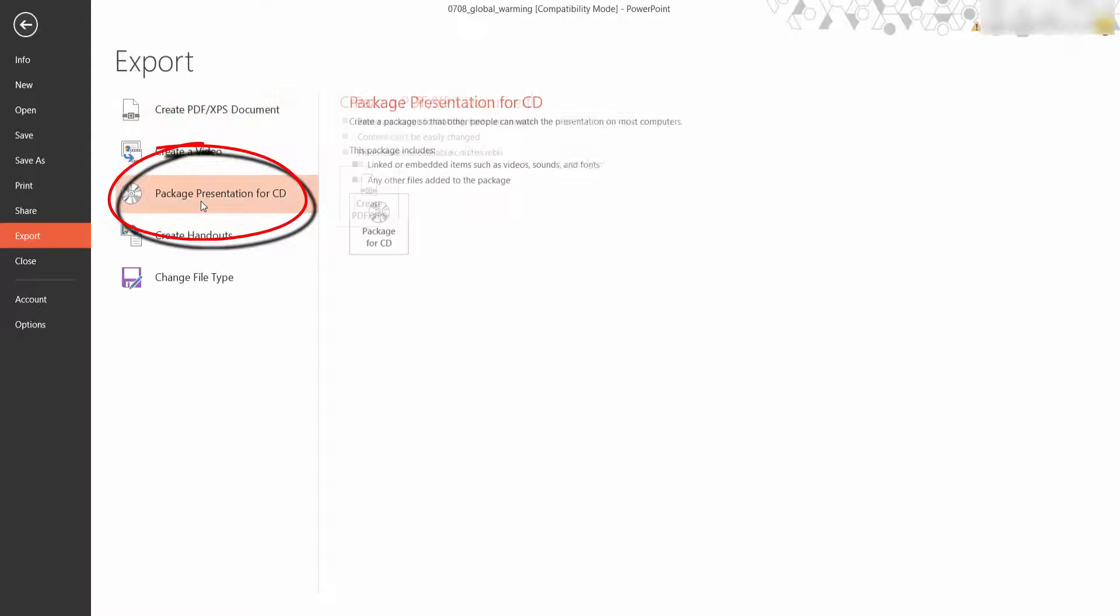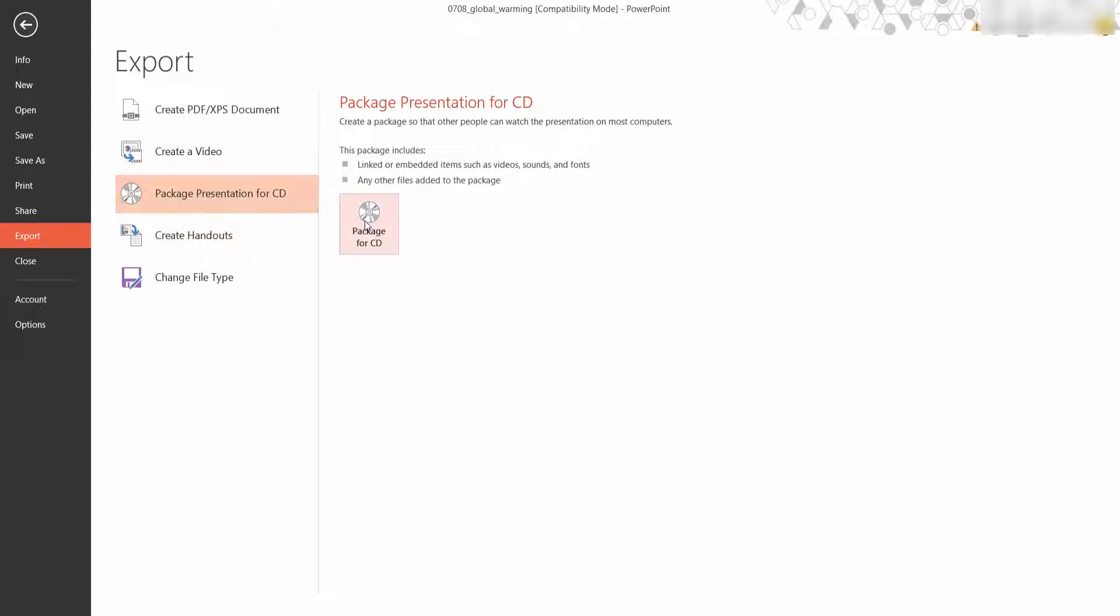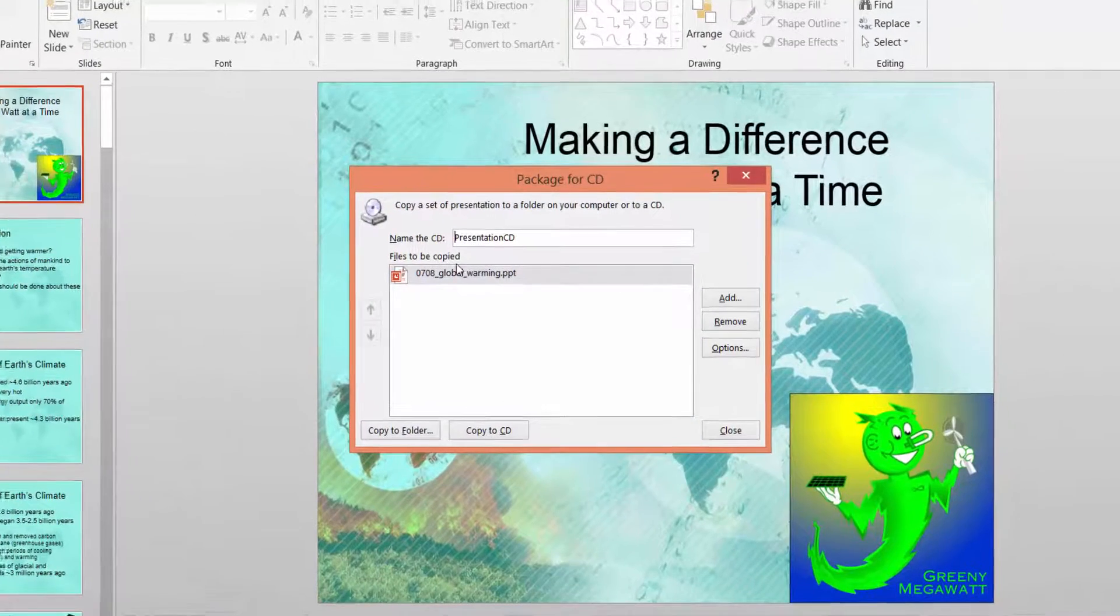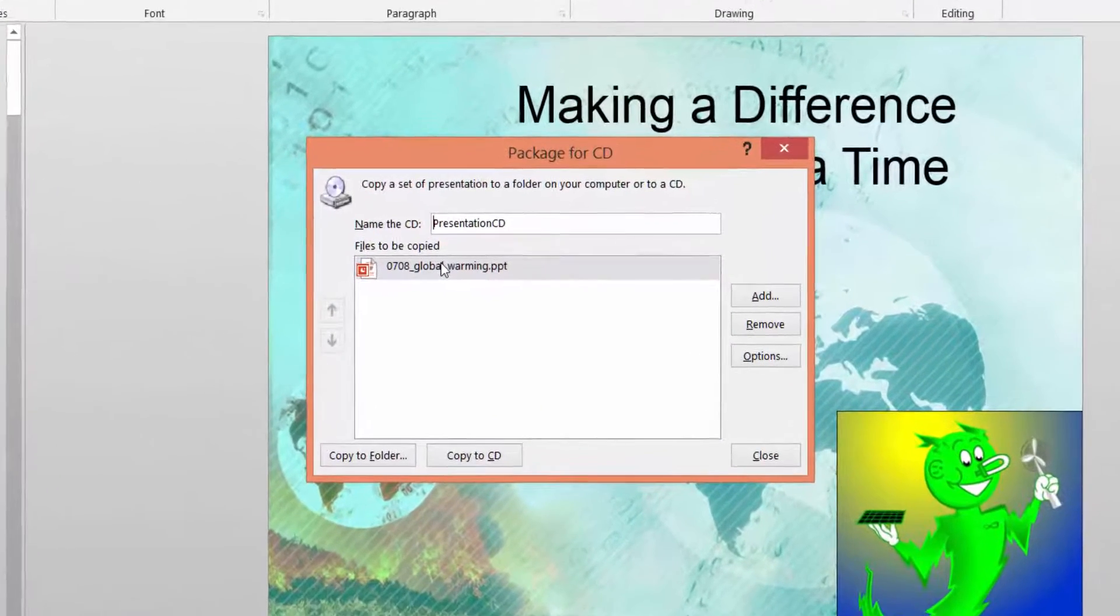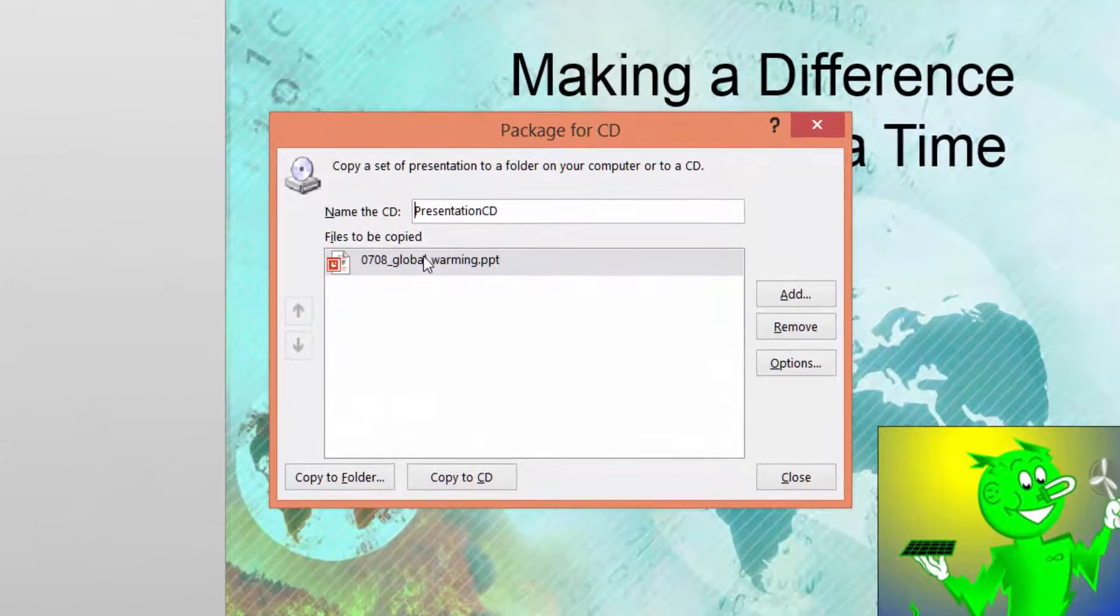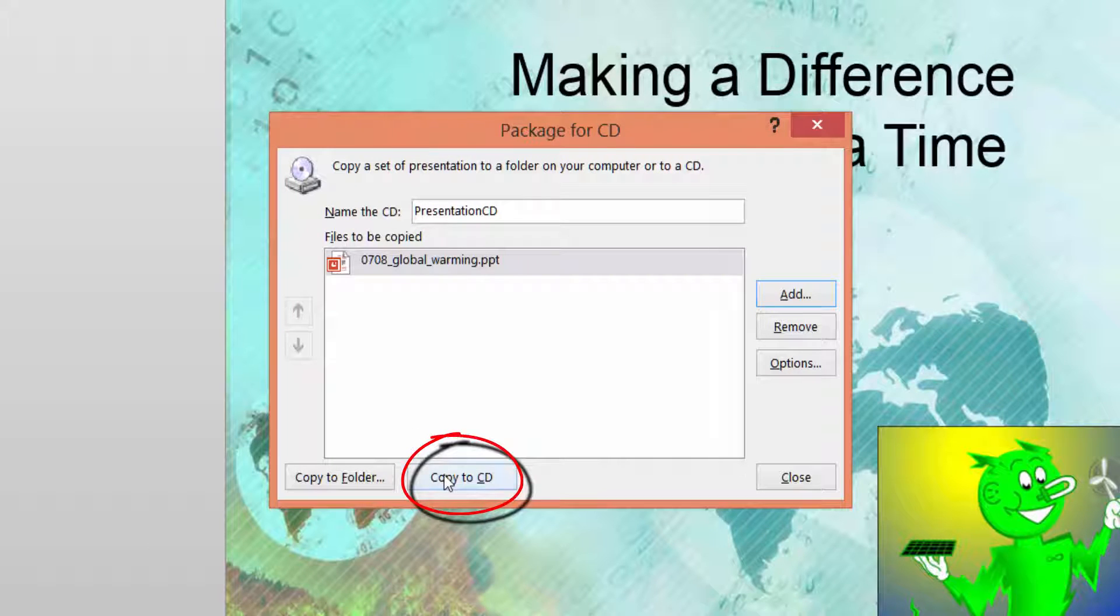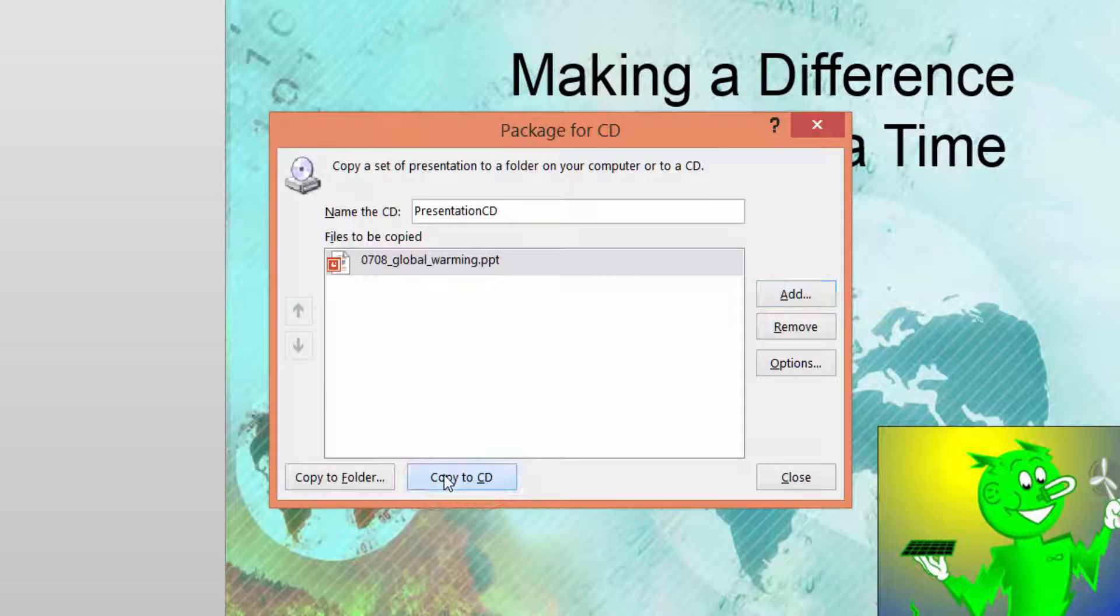You can also select package presentation. Click package for CD. There's your PowerPoint, you can give the name of your CD so I've got global warming. All I then click is copy to CD and it's done.